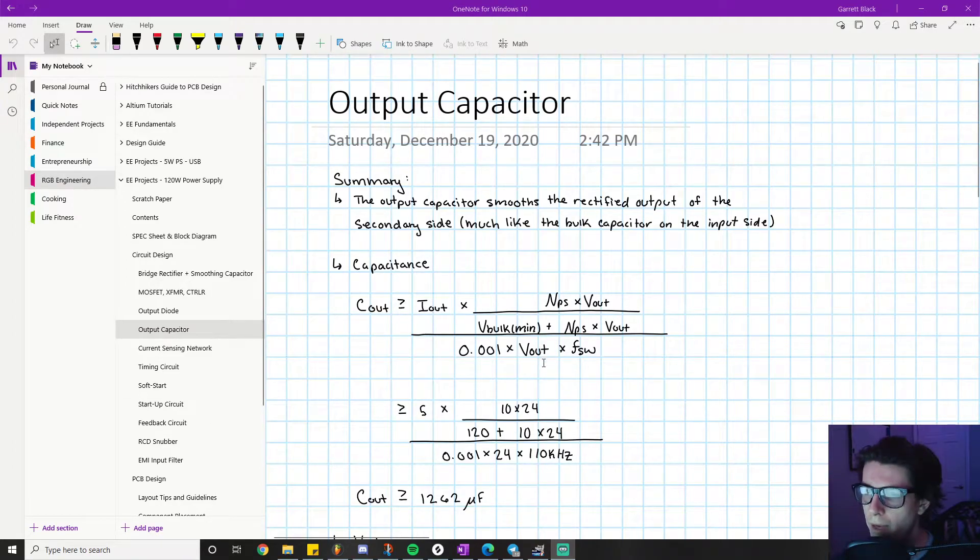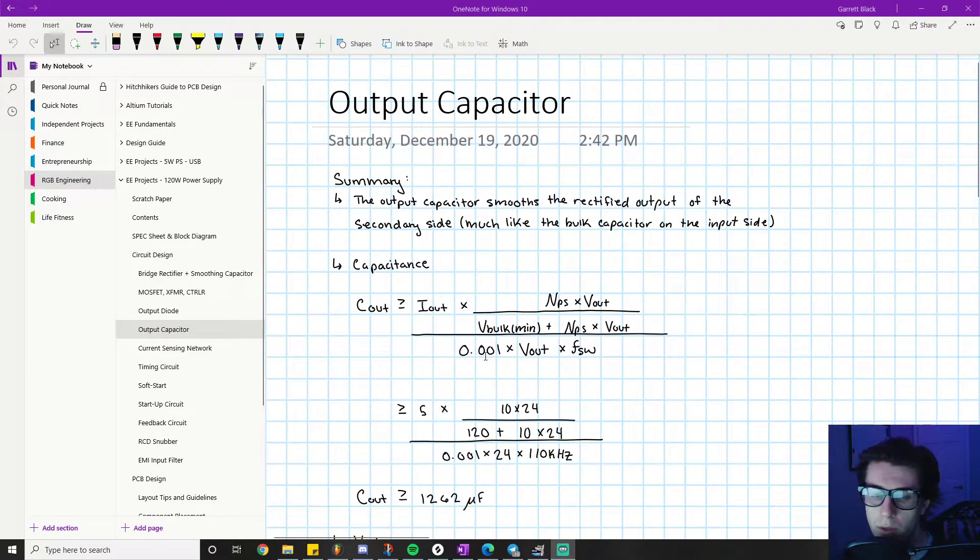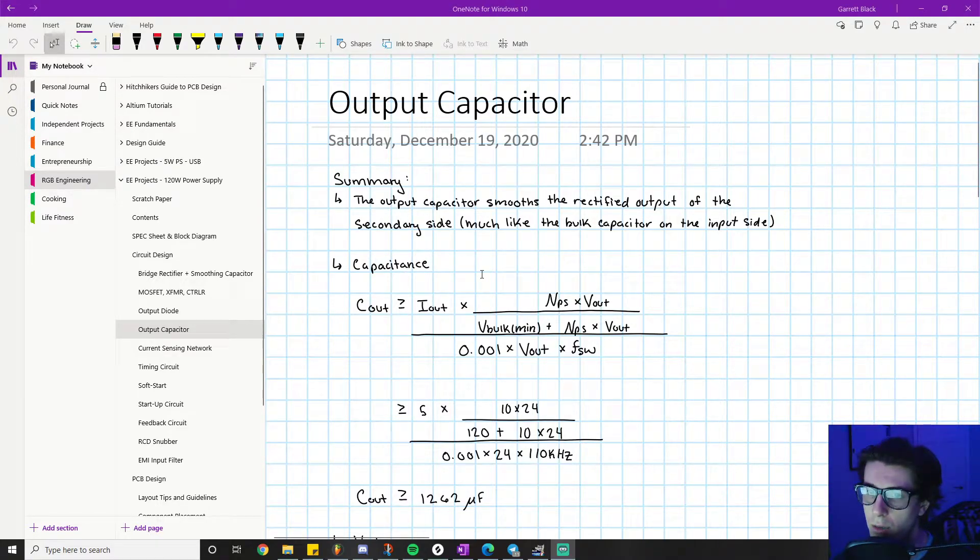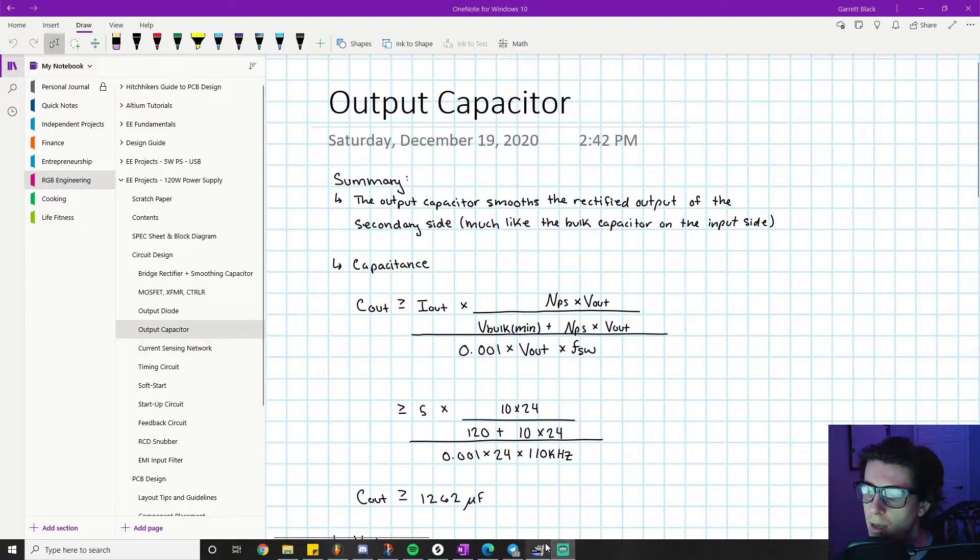Alright, welcome back everyone. We're going to continue on with the list of components that we need to calculate for the 120 watt power supply project.